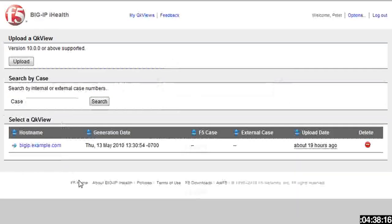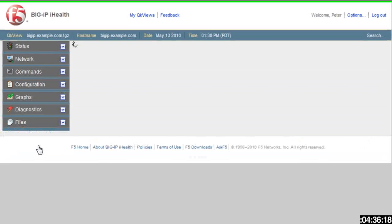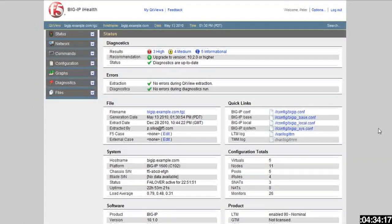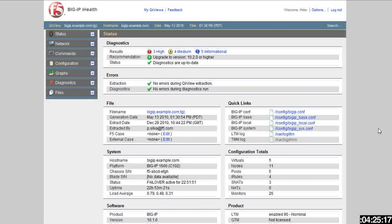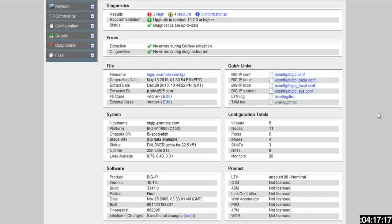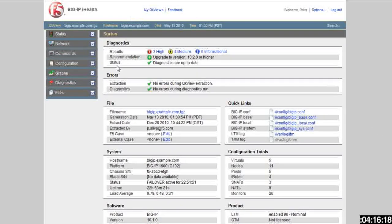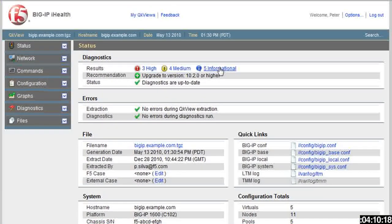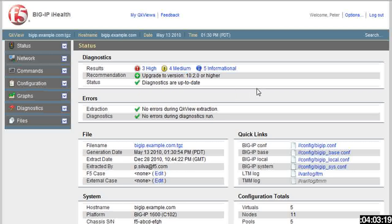Since I already have one uploaded, I'm just going to click on it, and then right away I get to the status screen. This gives you an orientation of what you just uploaded. It pulls information from various places to make it easy to give you insight and information as to what's going on with your system. Right away, after it ran the diagnostics, I get three high, four medium, and five informational pieces that I should look at. It tells me I should probably upgrade to 10.2. There were no errors in both the diagnostics or extracting the quick view.